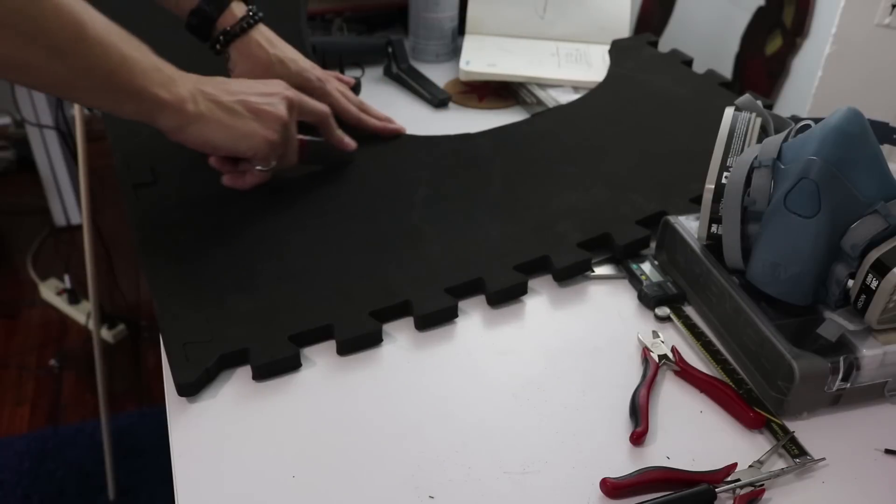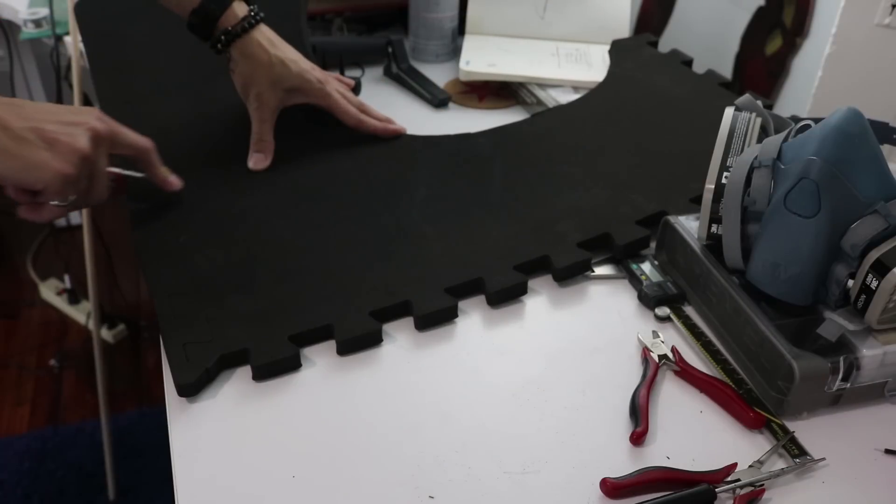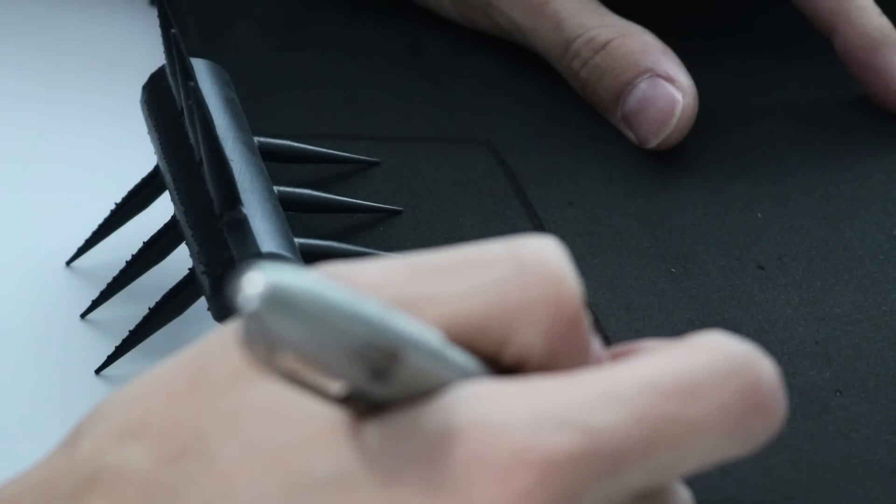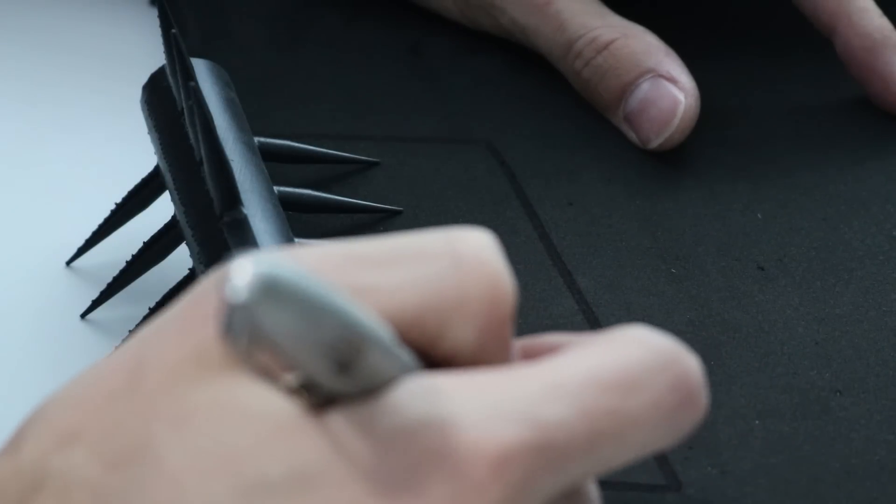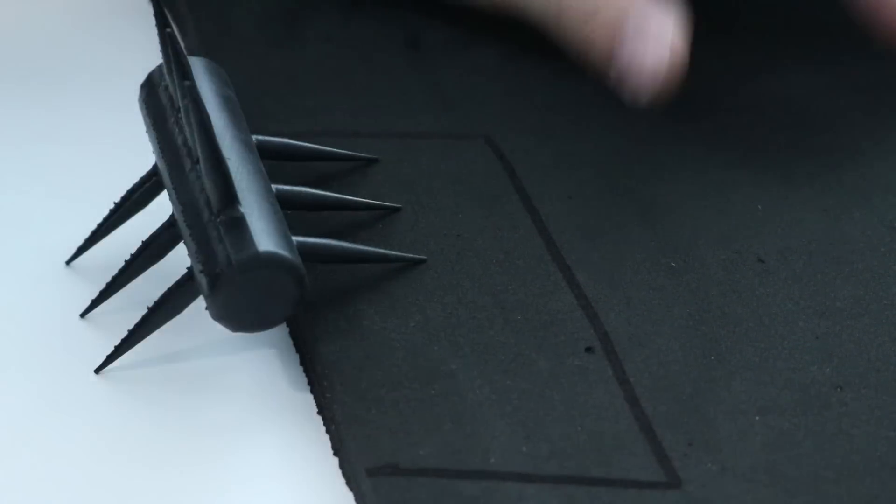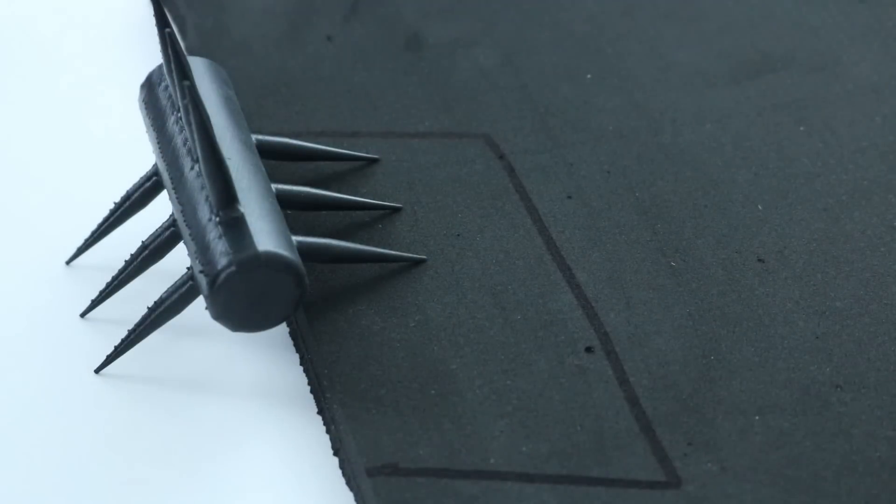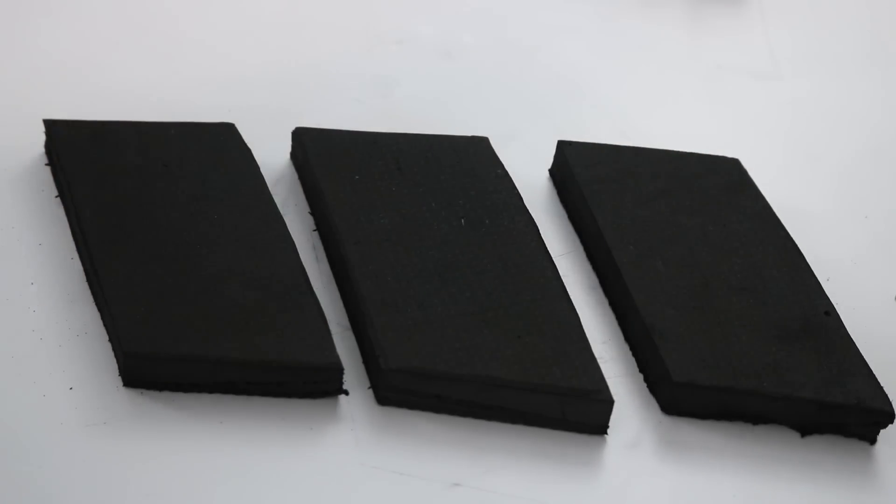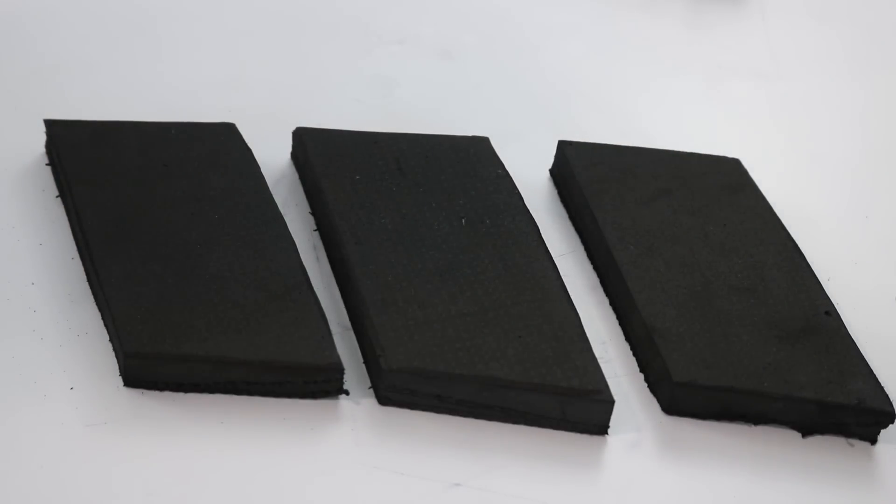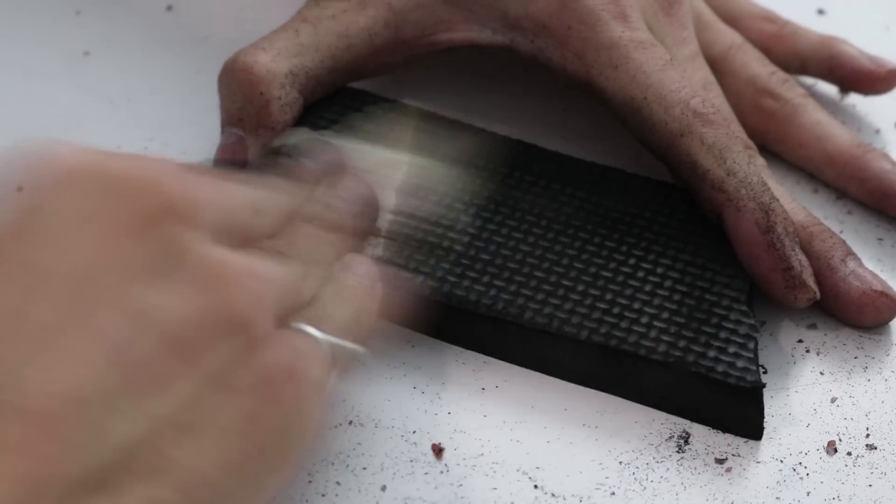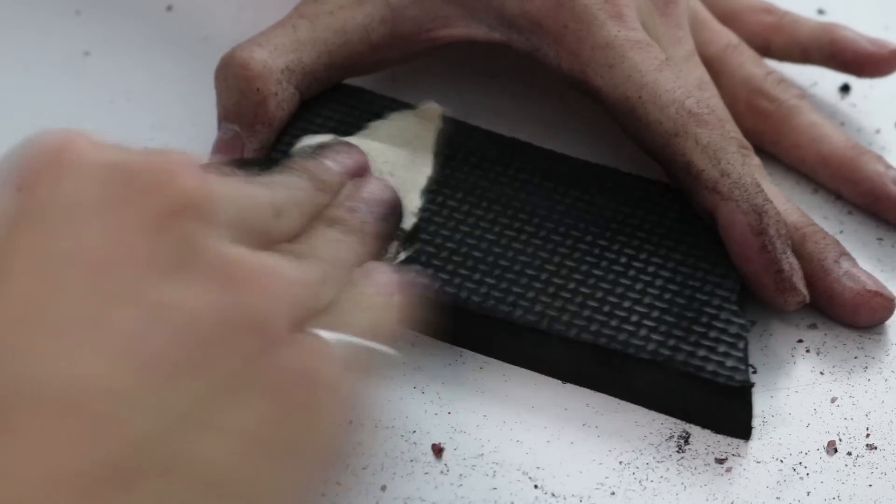I made the feathers on the back of the arrow out of EVA foam. I traced out a pattern of roughly what I wanted and then made three of them. To get rid of the patterning on the back of the EVA foam, I just lightly hit it with some sandpaper.